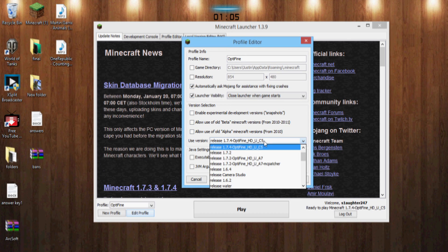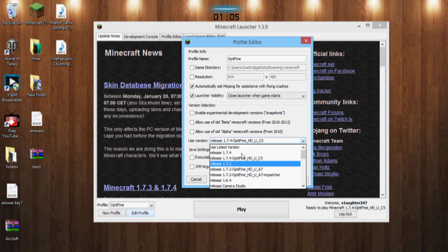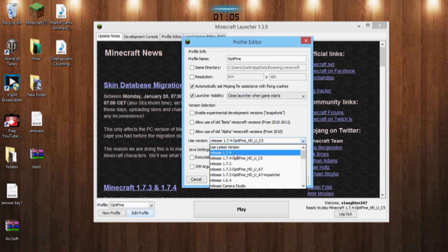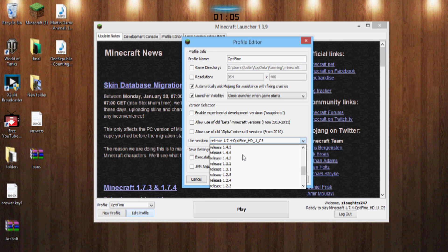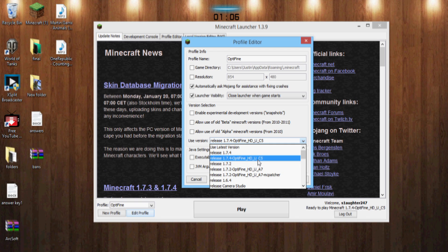And you want to bring it down here. Usually normally it'd be on 1.7.4 right here, that's what would normally be selected, or you know whatever version you're on. And you want to scroll down, normally it's down here but for some reason this update it's up right here. So it's right here, 1.7.4 Optifine HD UC5.